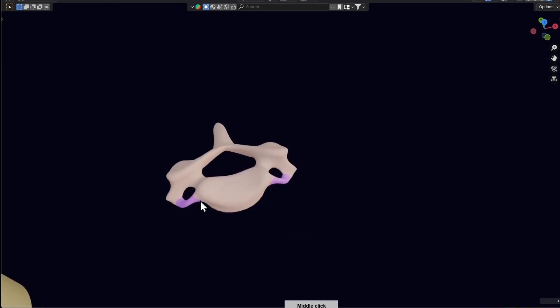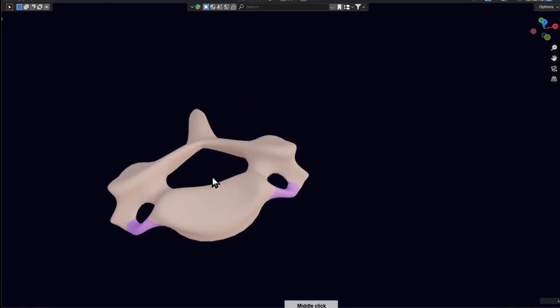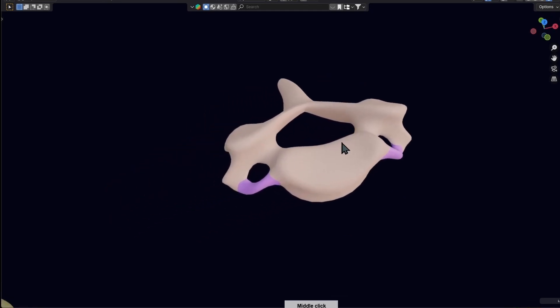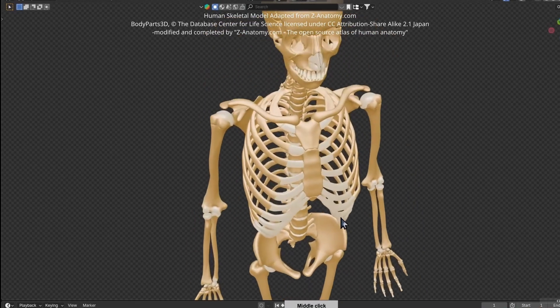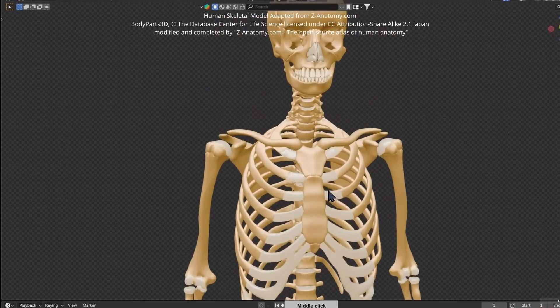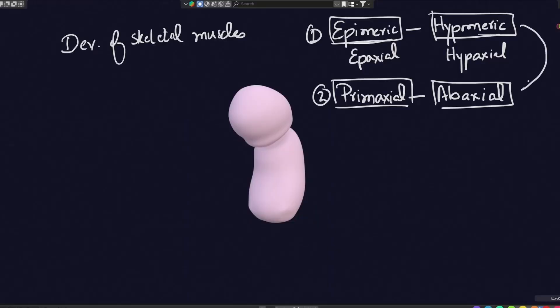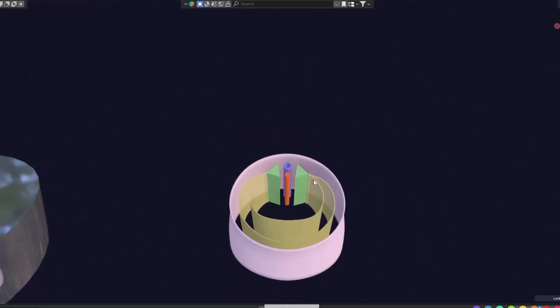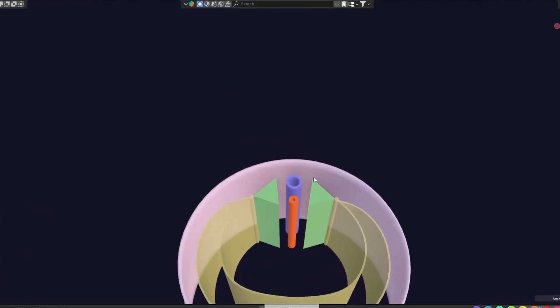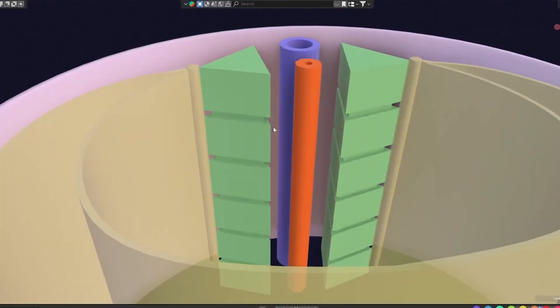You will see it all come alive with my signature 3D animations and those tricky muscle development terms: epimeric, hypomeric, abaxial, premaxial.